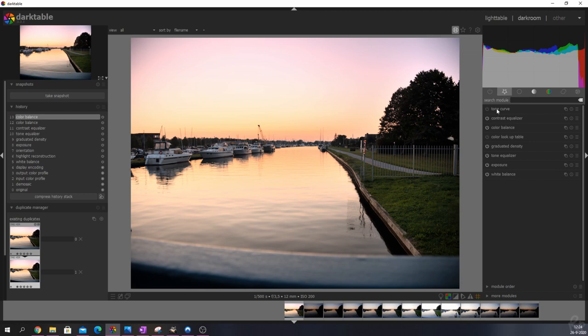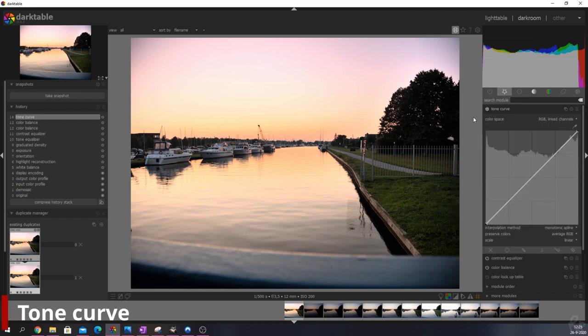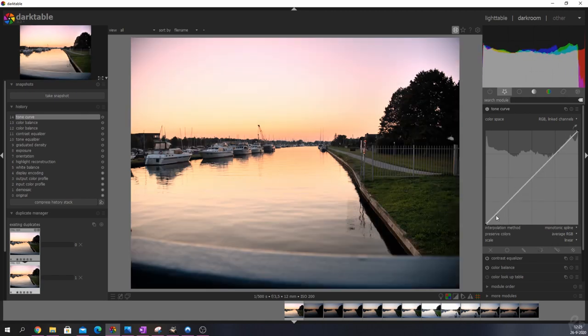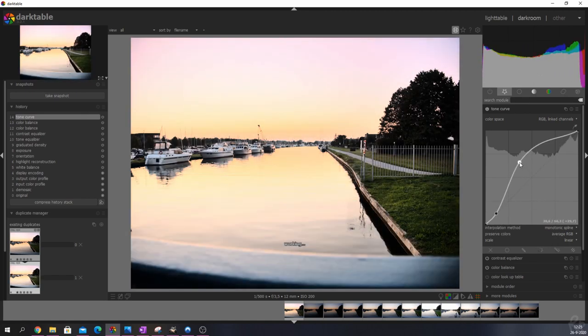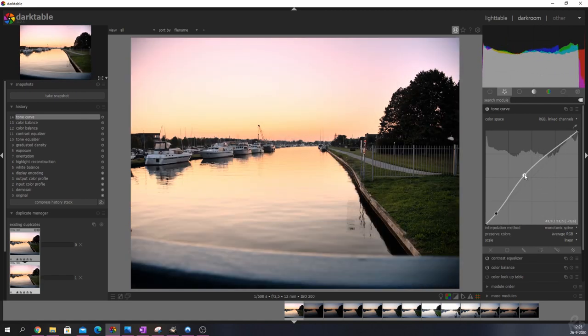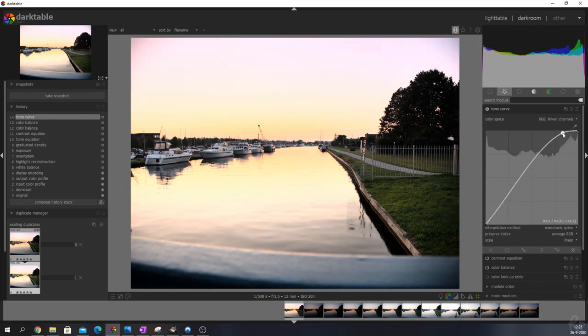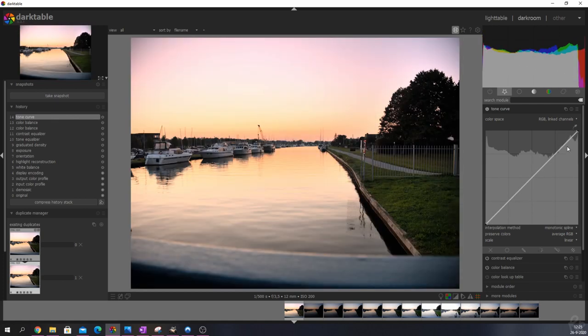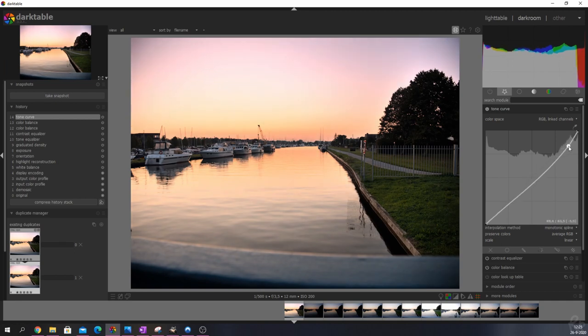The first thing is the tone curve. I'm going to activate it and here's the thing. If you change this area the shadows will be affected. If you change this area the midtones will be affected. If you change this area the highlights will be affected.